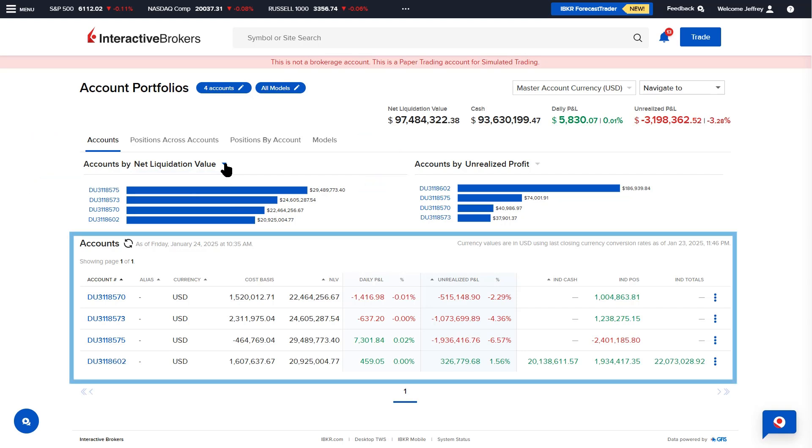The Account List view below lists all accounts along with Cost Basis, NLV, P&L, and more.